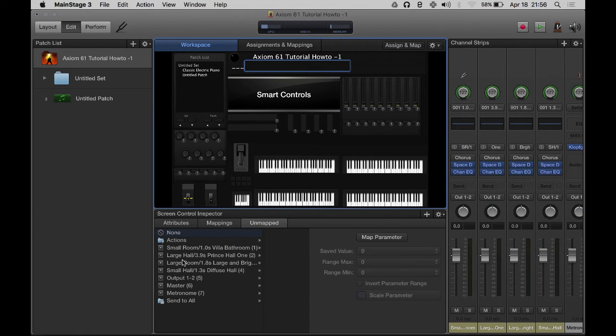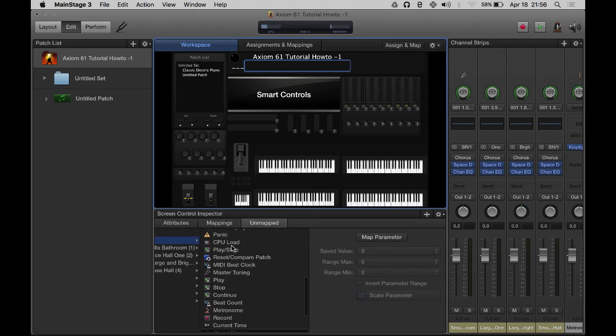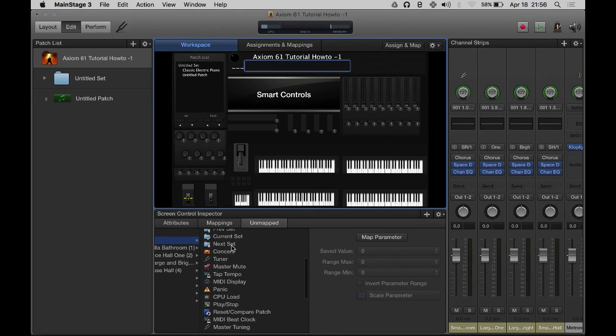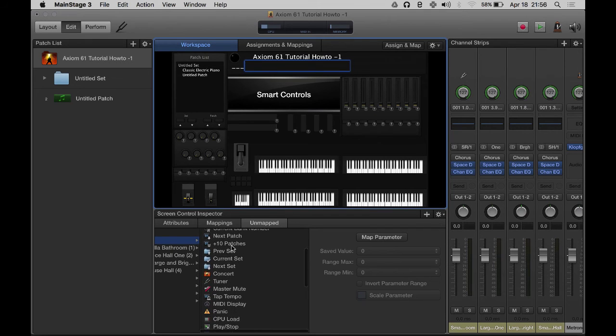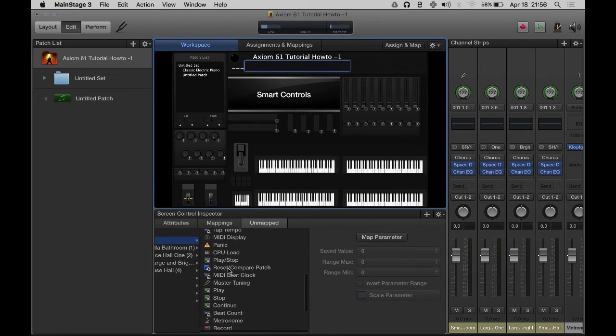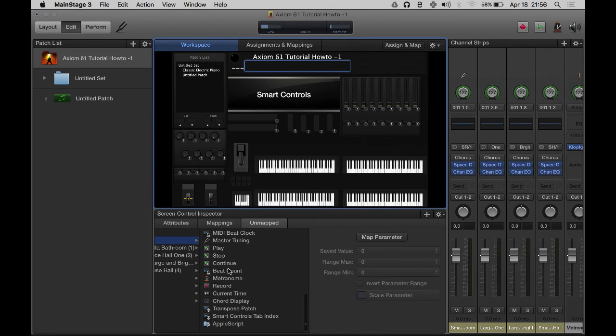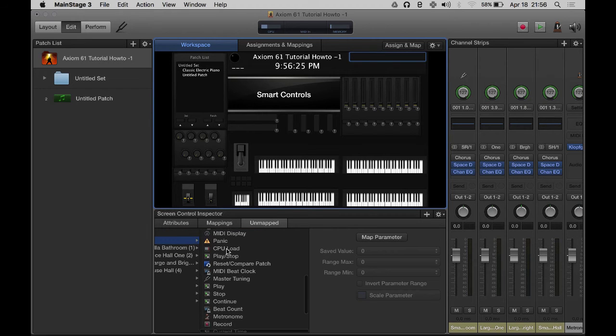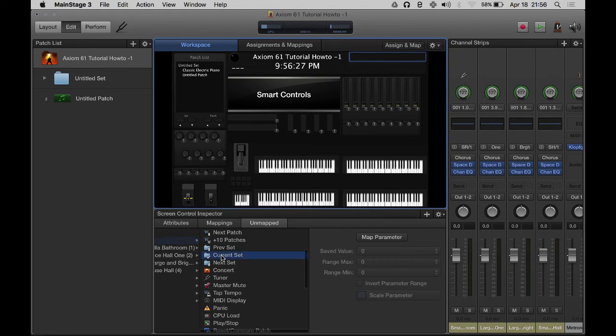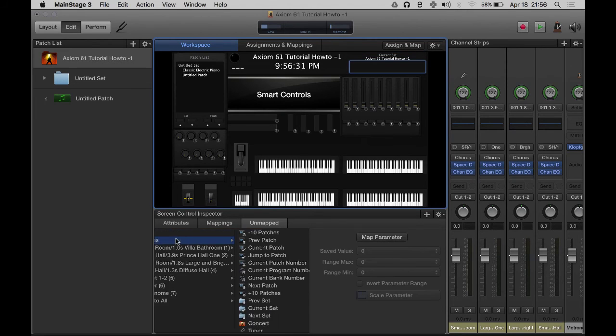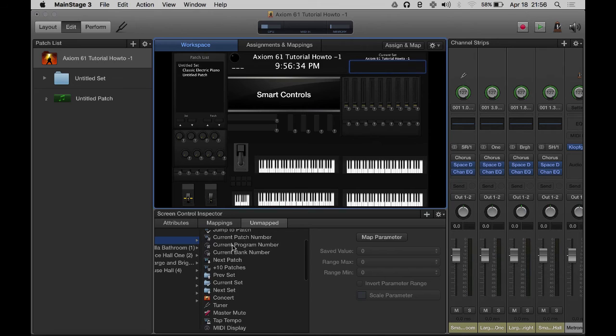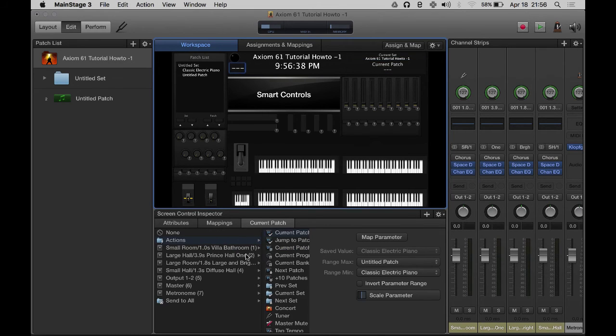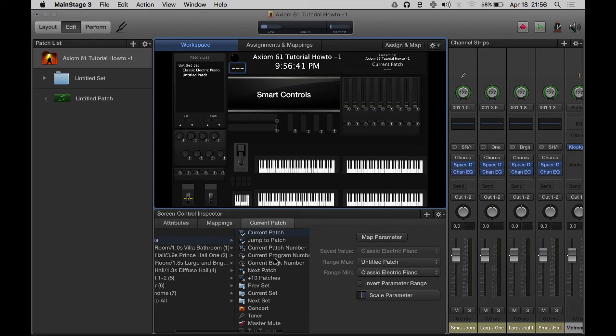The next one I put underneath that is - generally what I like to do is time and date. Let's see, current time. And then over here I like the set name, current set. And then here I like the current patch. Oh there it is, just missed it. Current patch number. That's it right there. So when I select this one, that shows number one.